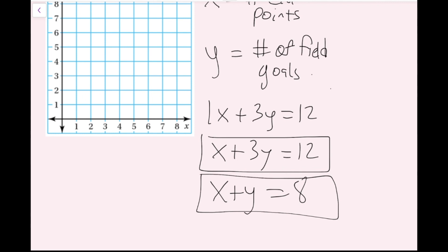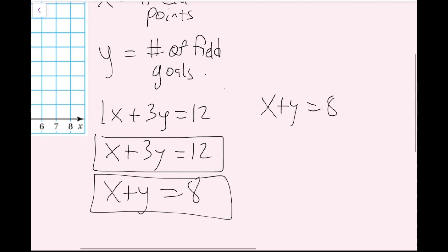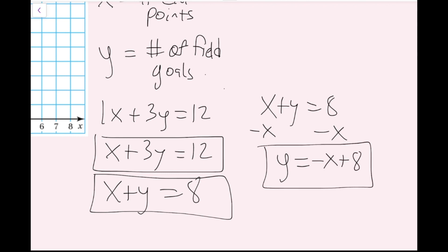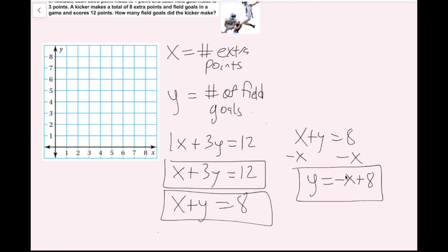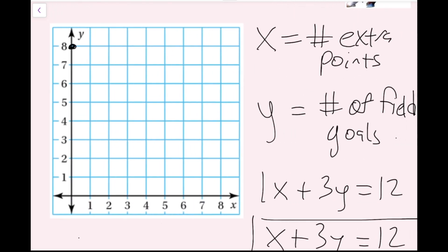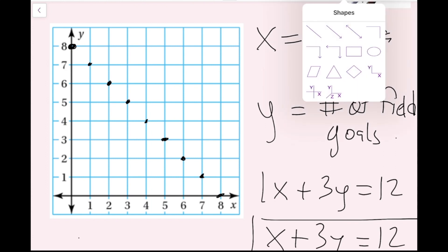Now I need to graph these two lines. I'll put them in slope-intercept form, starting with x plus y equals 8. Subtracting x from both sides gives y equals negative x plus 8. The y-intercept is 8, corresponding to the ordered pair (0, 8), and the slope is negative 1 over 1. From the y-intercept, I go down 1, right 1 repeatedly. We're only in the first quadrant here since negative extra points or field goals make no sense, so I only need a line segment.